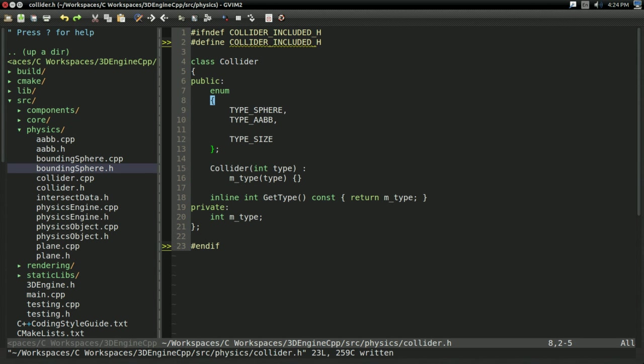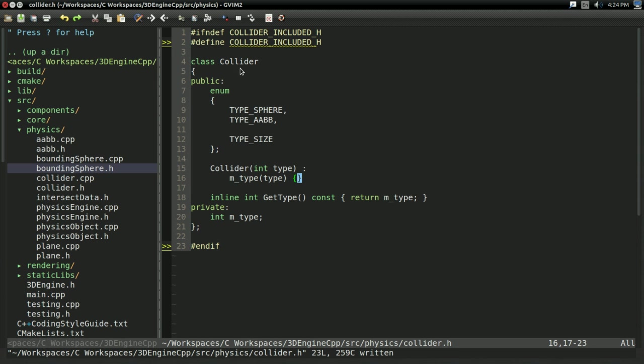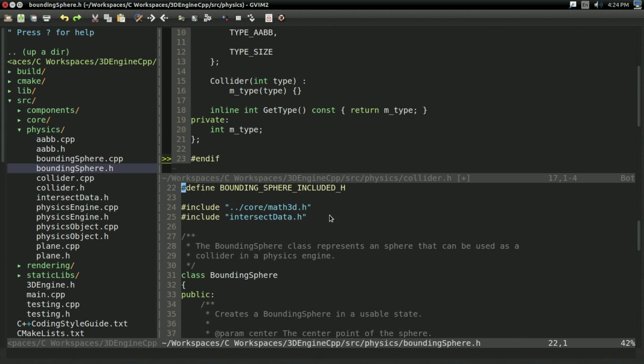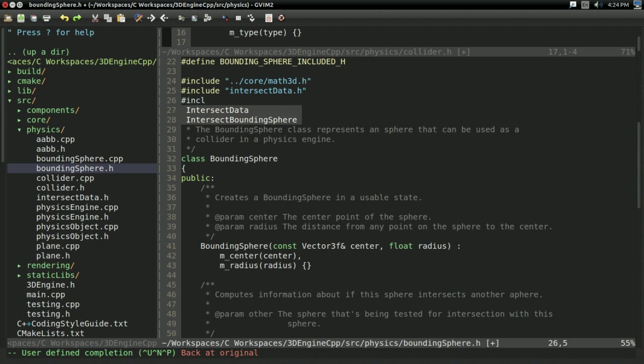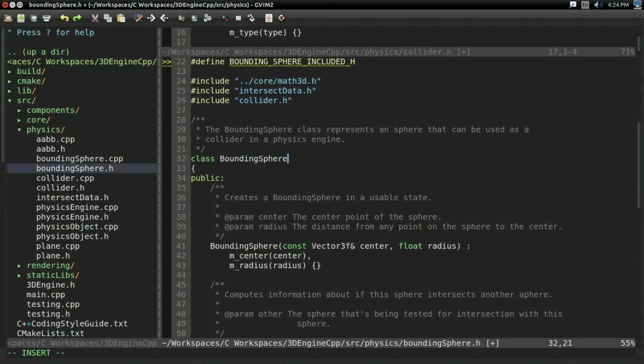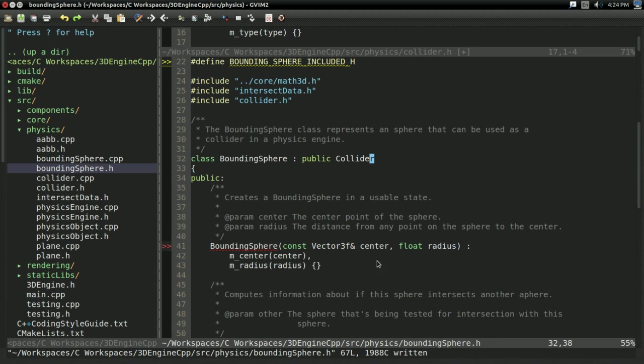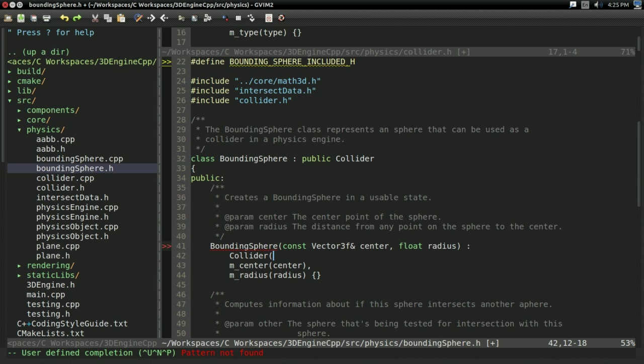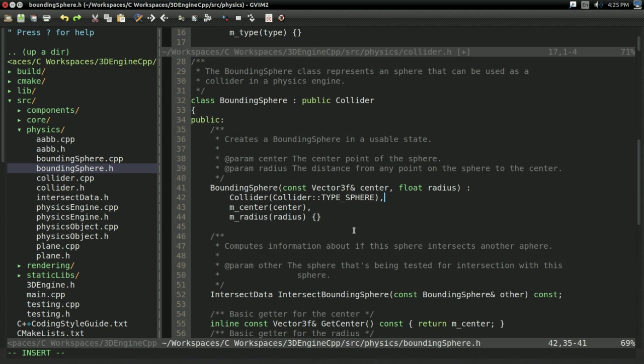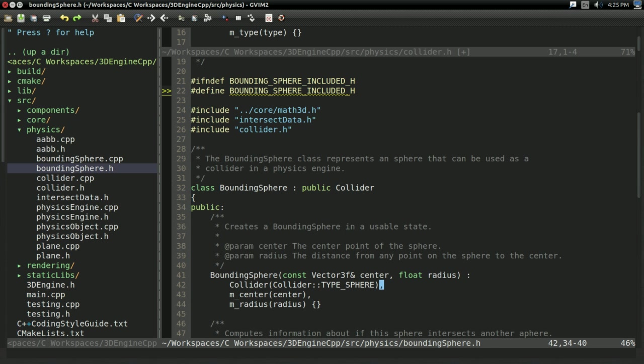Okay, so I went ahead and created the getters and the constructor off screen, just like I said. And now all we have to do is set up our colliders to inherit from this class and use our new type system. So I'm going to do boundingSphere.h first off. And for boundingSphere, I'm going to include collider.h. And everything's going to inherit from collider. So boundingSphere is going to inherit from public collider. And in our constructor, all we should have to change is right here, call the super constructor called collider with collider::type_sphere. So that should tell it that this is a sphere collider, which is exactly what we want. So with that, I believe that's all we have to change with boundingSphere.